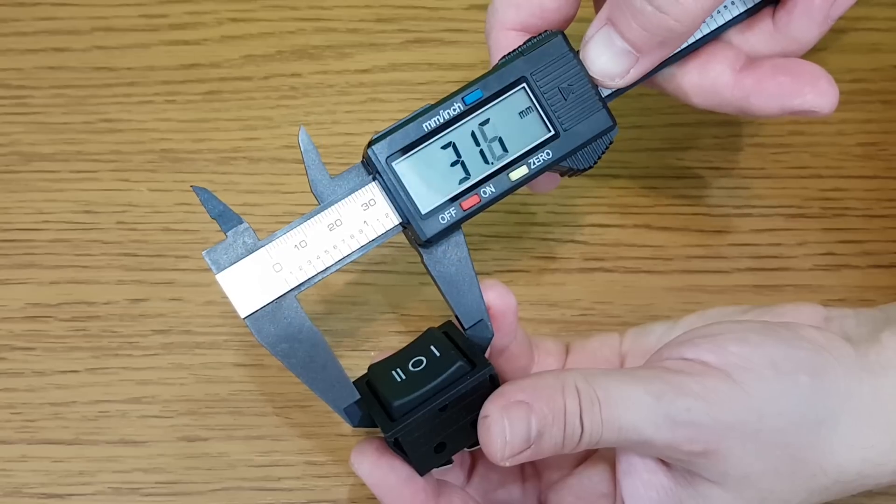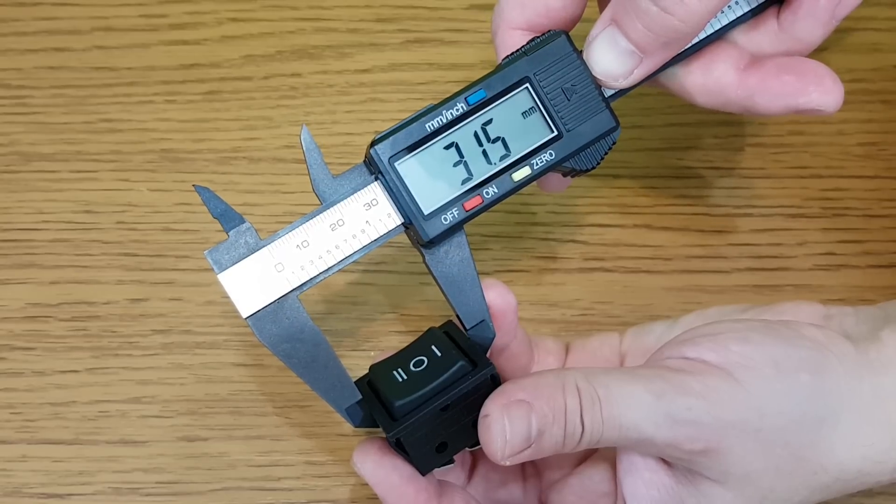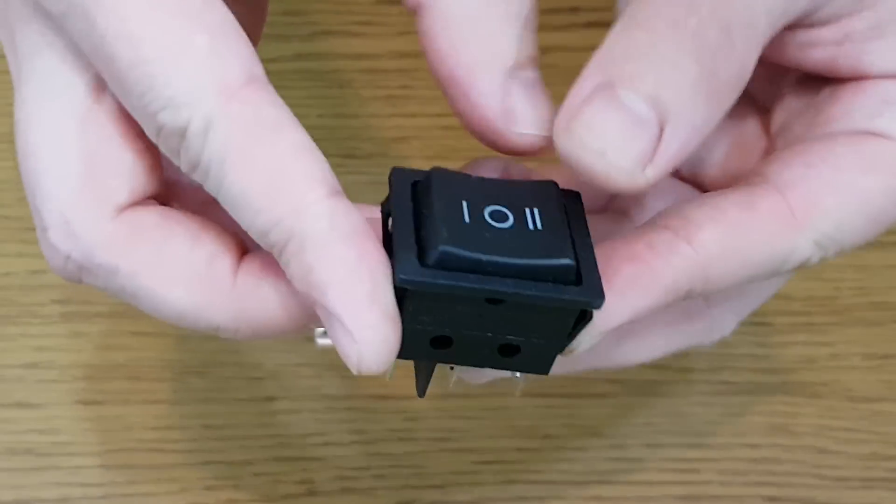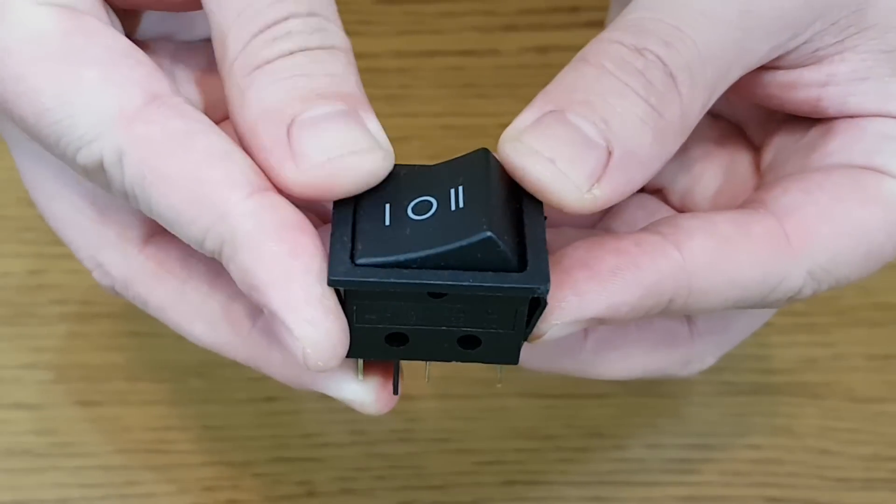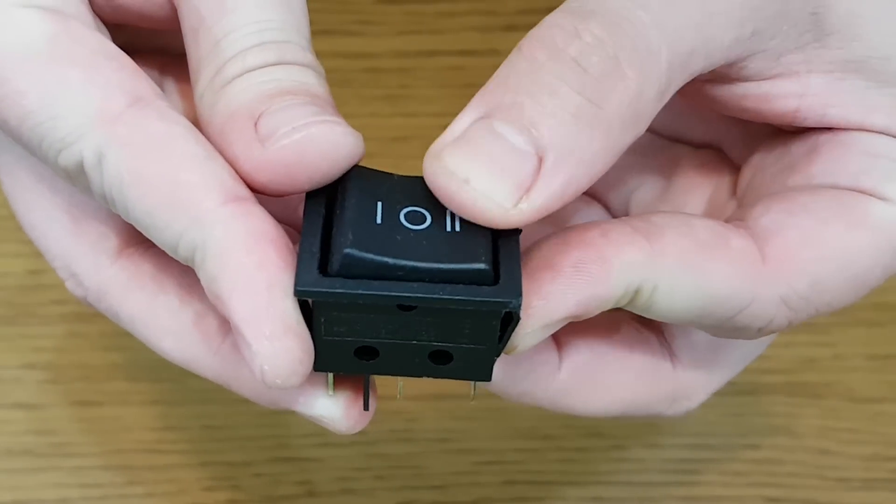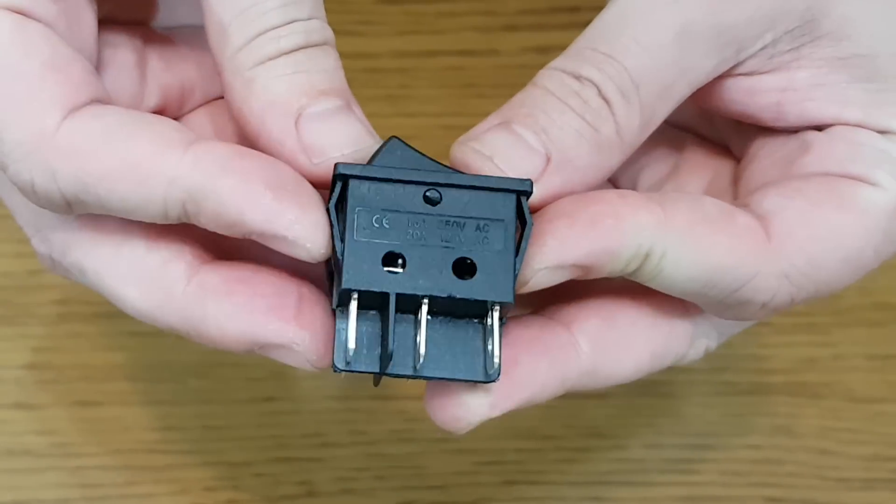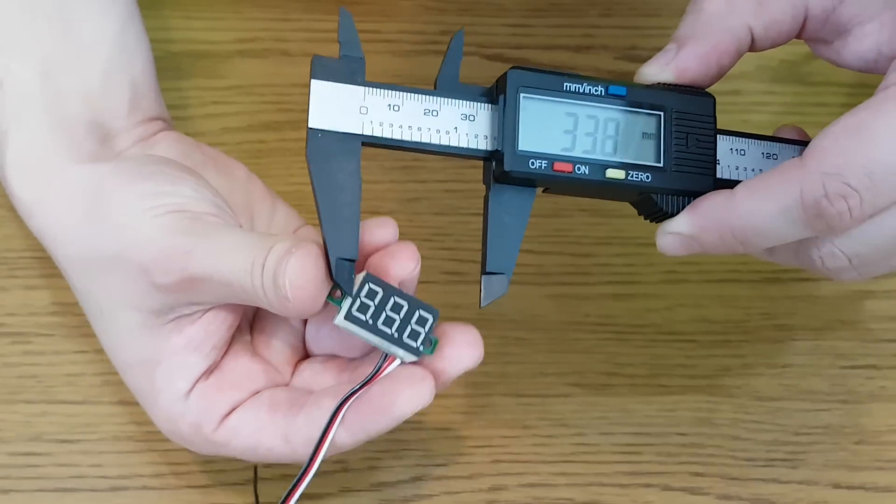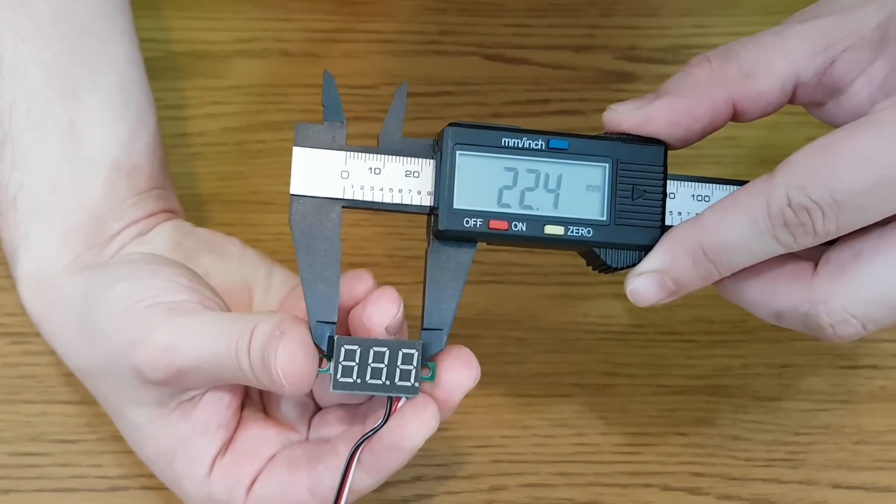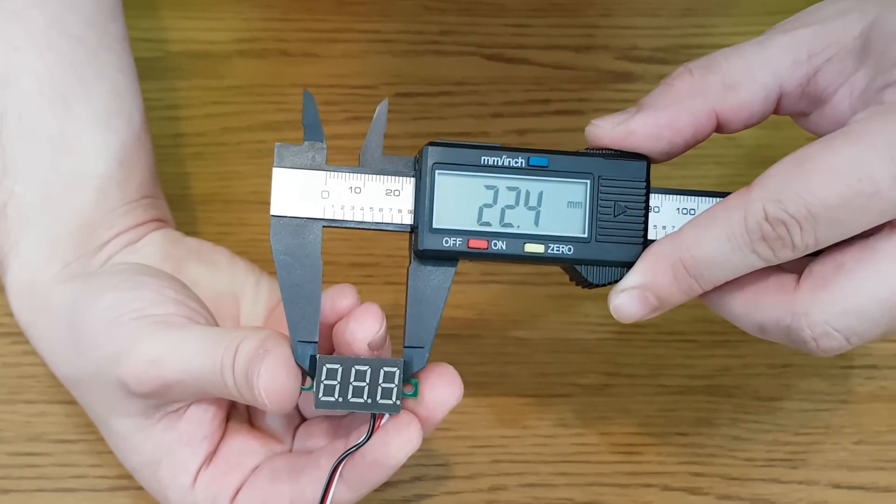I'll need a switch with three positions and six pins to toggle between checking the voltage, charging or discharging the batteries. For monitoring the voltage I like these mini digital voltmeters.